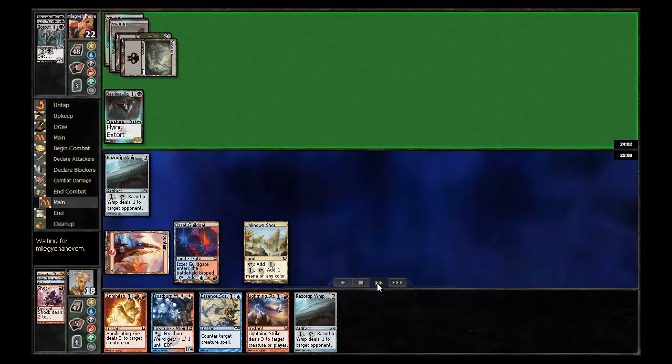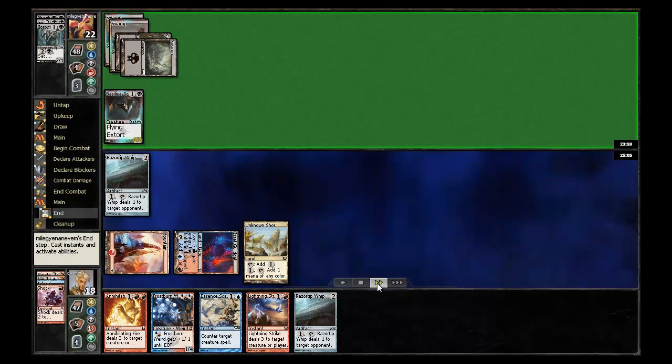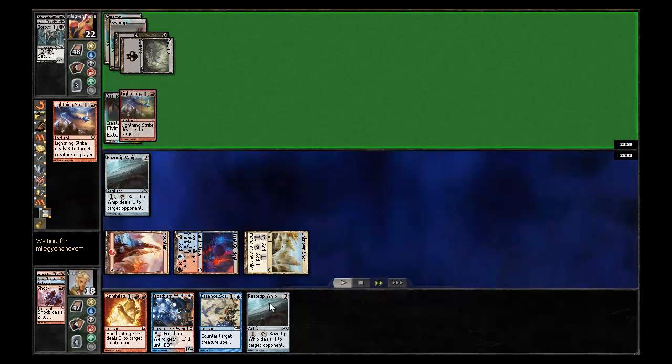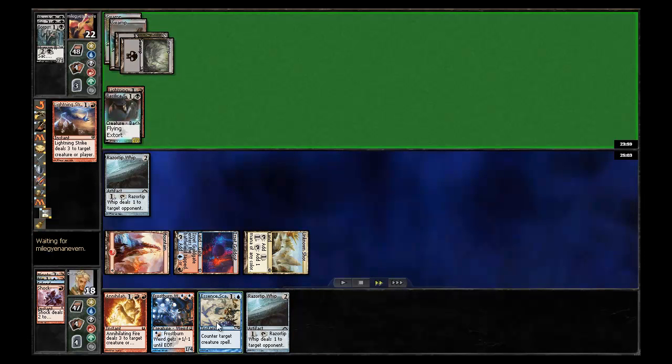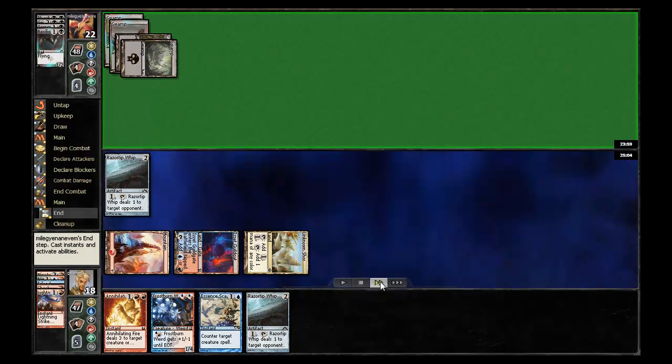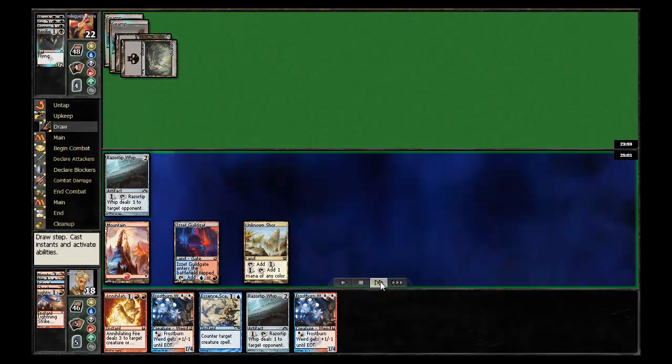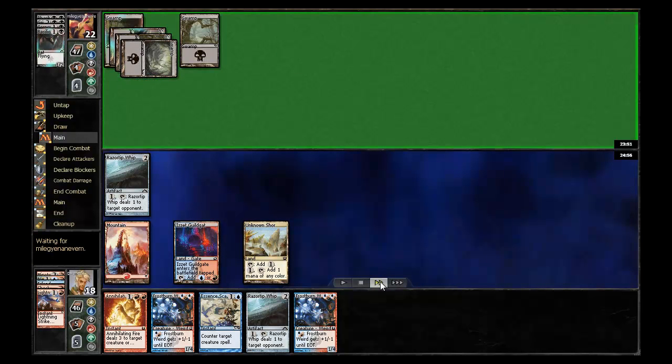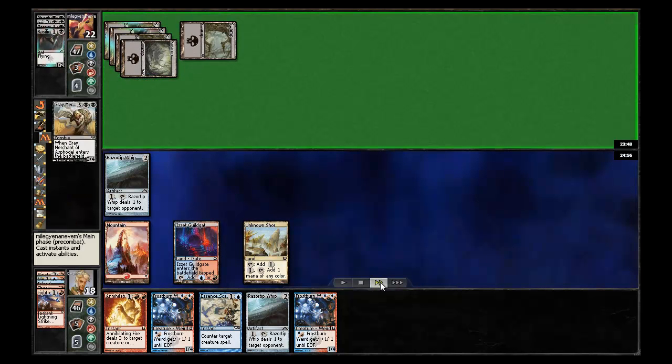But my opponent finds a basilicus creature, which is definitely going to be hard for me. Probably should have essence scattered that in retrospect rather than having to use my burn spell. But it is nice to save these essence scatter for something that's really going to be a threat that isn't susceptible to my lightning bolt. So once again, a little mana shy.